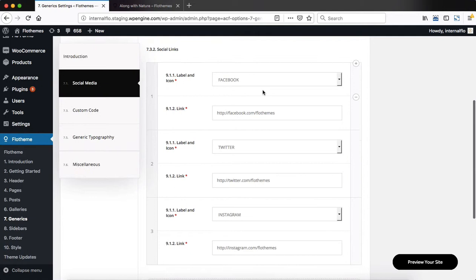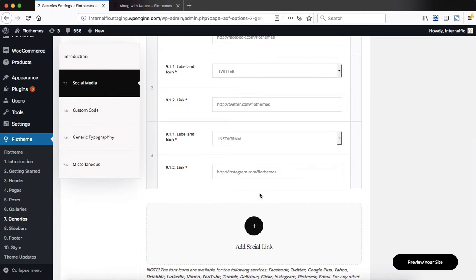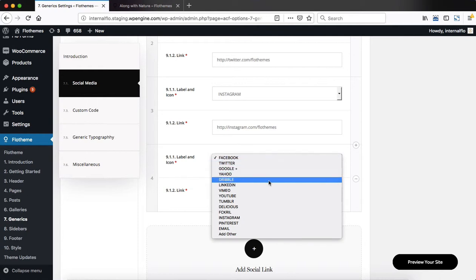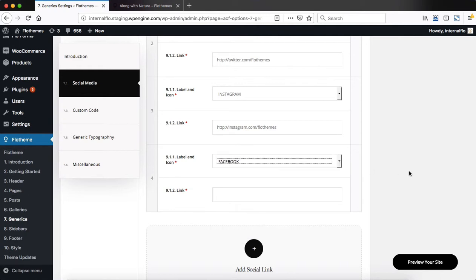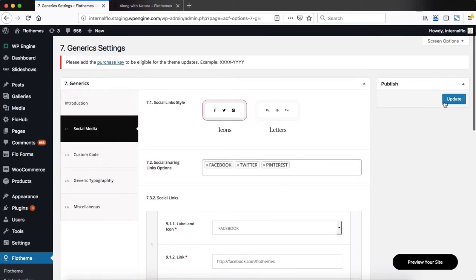Down below, we have all of our social media links that you can add, like Facebook, Instagram, YouTube, Vimeo, etc. To add a social link, click on the Add Social Link button, select the social link you want to connect, and then add in the appropriate URL into the designated field. Once everything has been added, scroll up and click on Update.